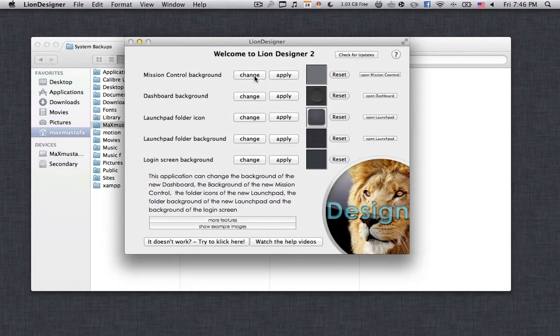Then you're free to use Lion Designer — change the image whenever you want and apply it, or reset it back to the way it was. Well, that's it for this video. Thank you very much for watching. Please subscribe, and if you have any comments, leave them below.